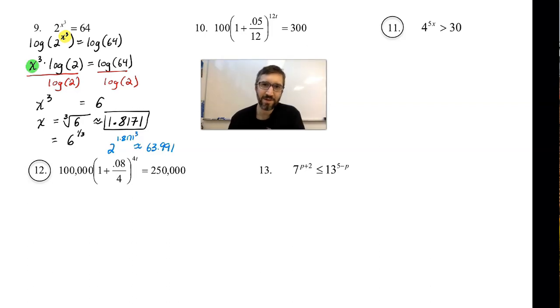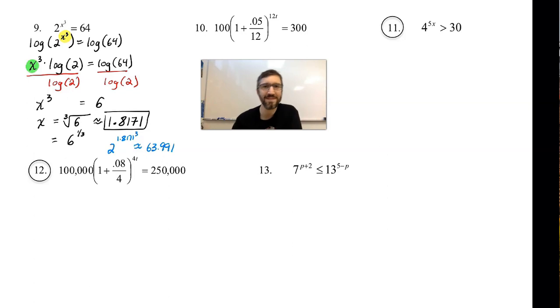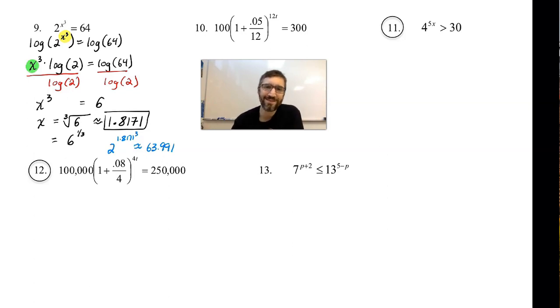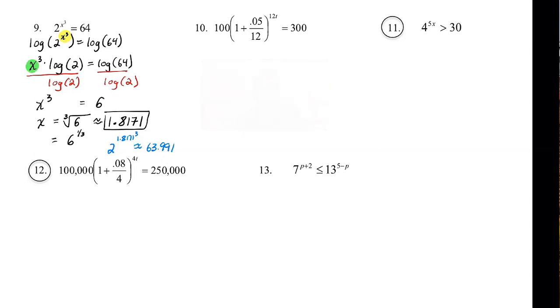Hello, Caimans. I'm Mr. Eicher. Welcome back to my classroom. Exciting times. This is part two of a video solving exponential functions with logarithms. So let's get started.